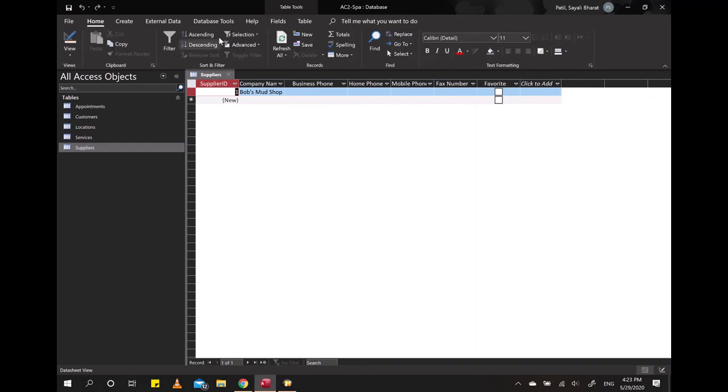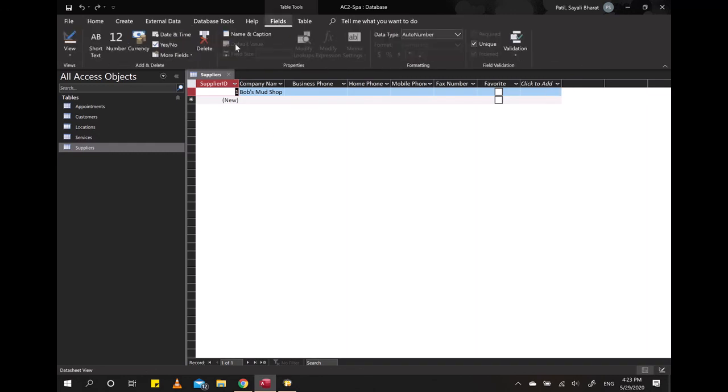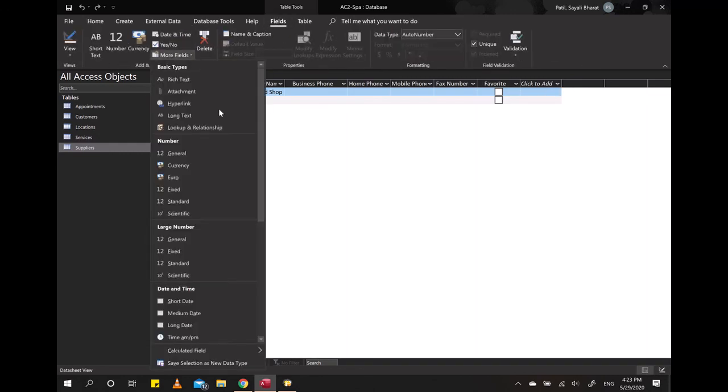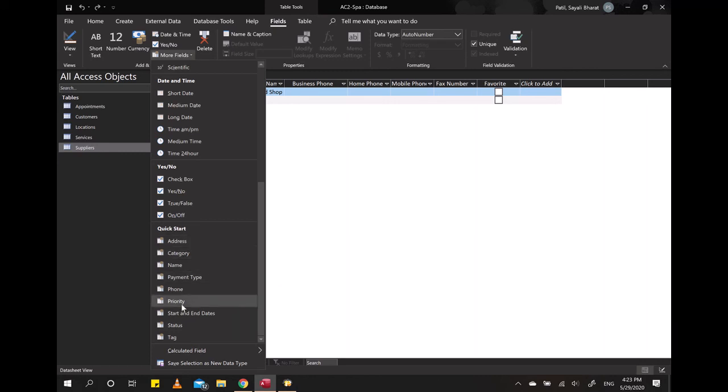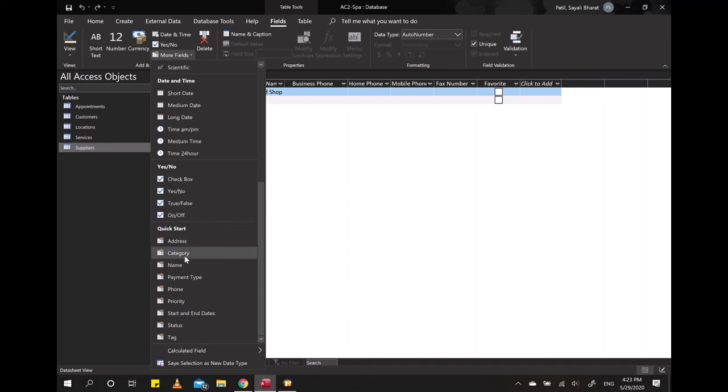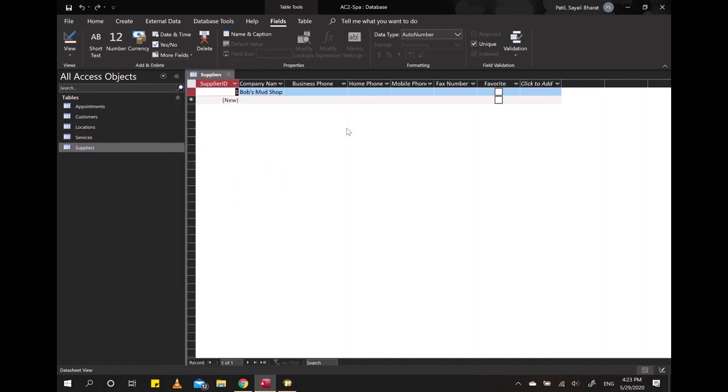And you can look around in the Fields, More Fields at the very bottom. You can look around for more, try to practice, and try to see what each of the categories has in Quick Start.